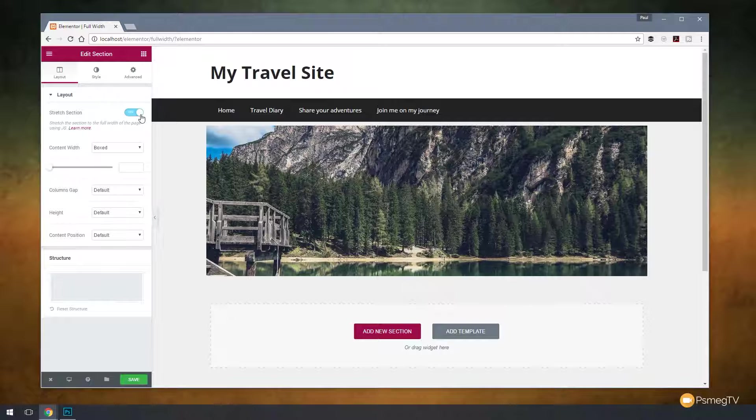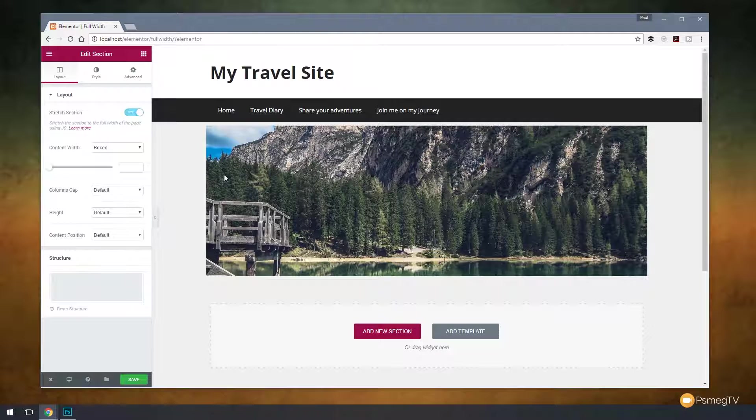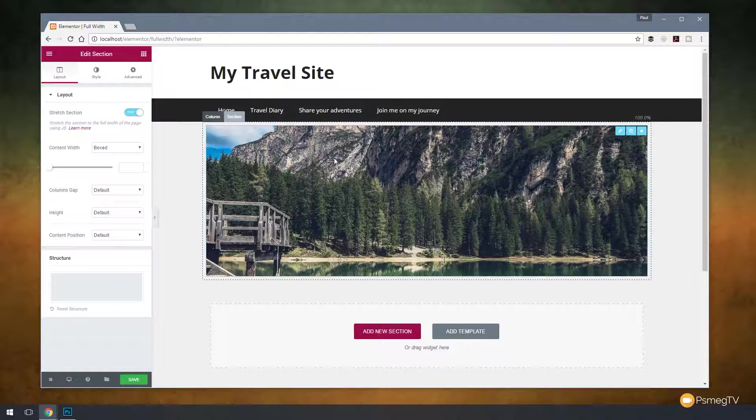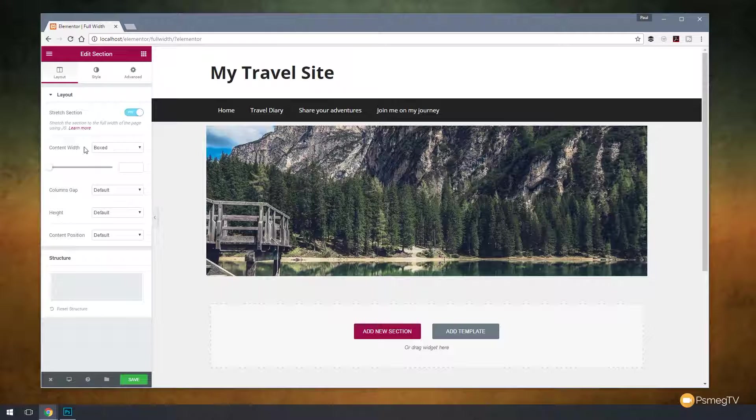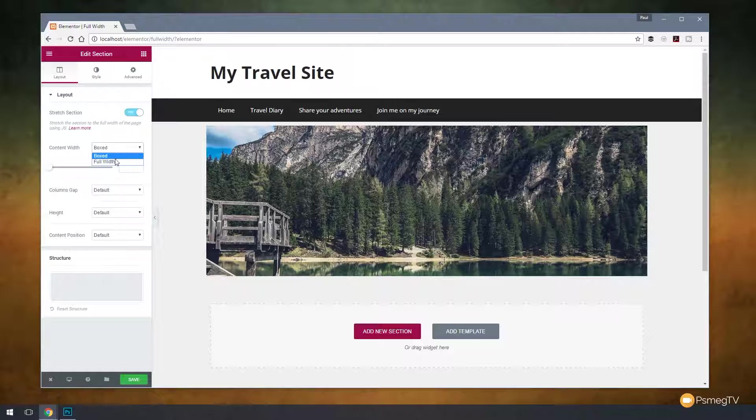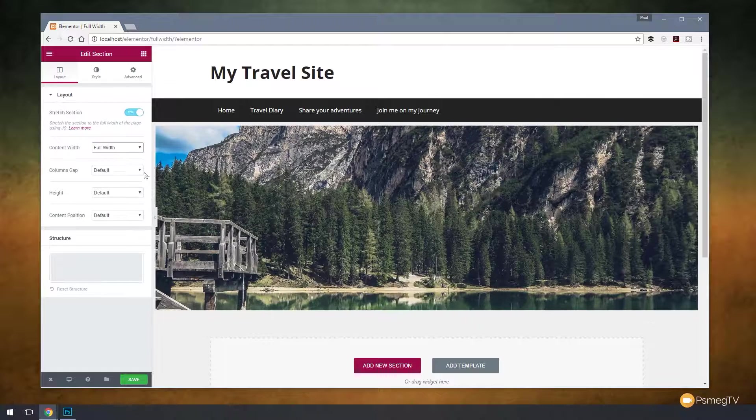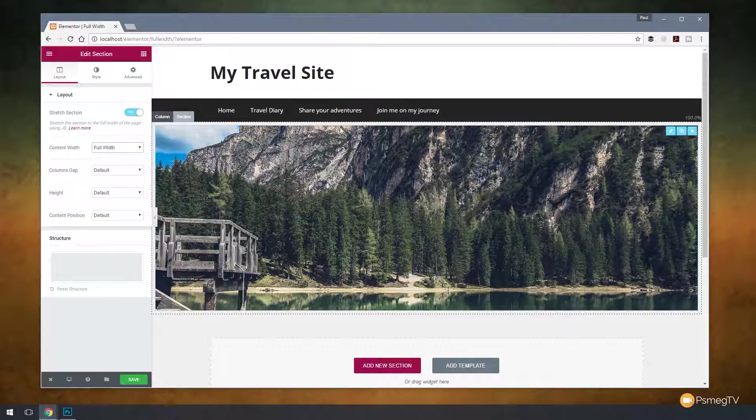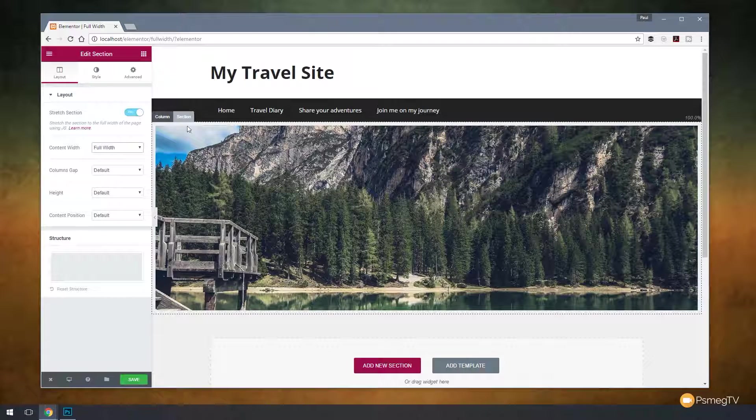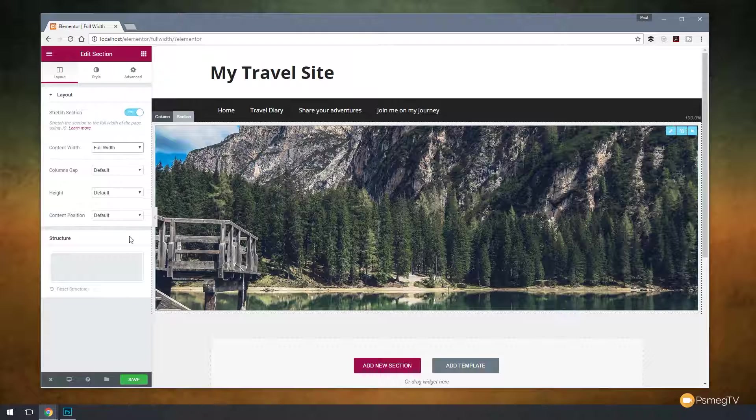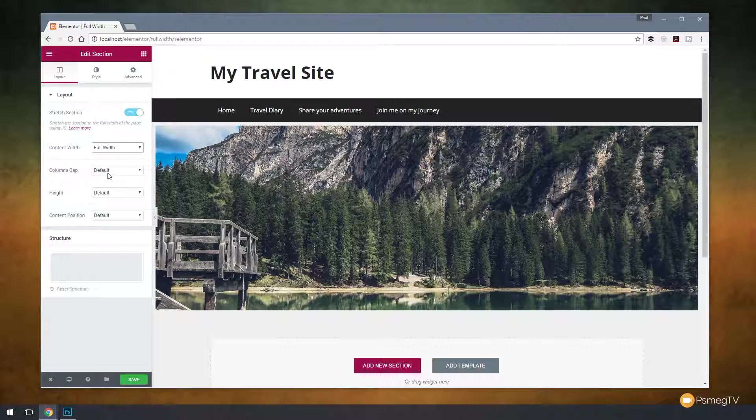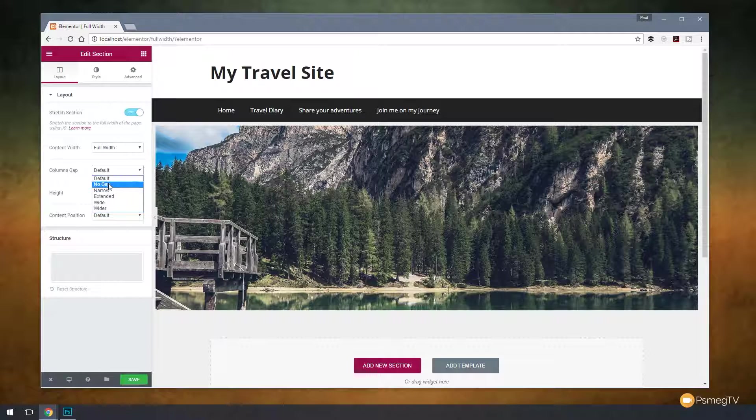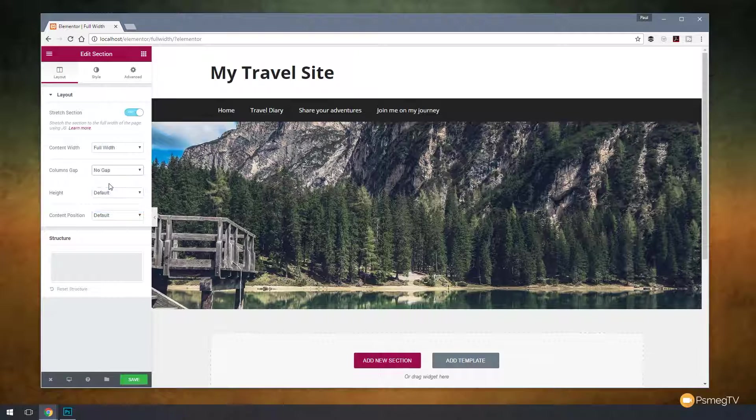So we just switch that on, and that will go full width. But you notice it hasn't gone full width completely, that's because we've still set the content width to be boxed. So we set that now to be full width, that will override it. And the final thing we need to do to get rid of these borders around the outside edge is where we've got Column Gap, and it's set to Default. We just come down to that and say No Gap.